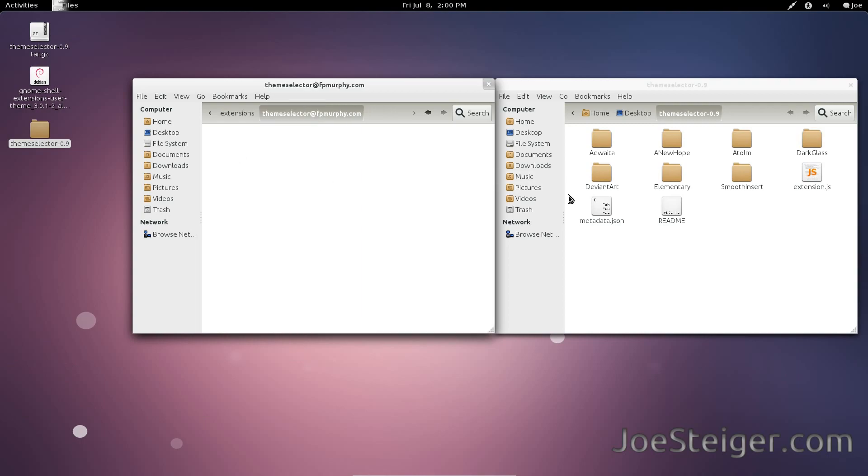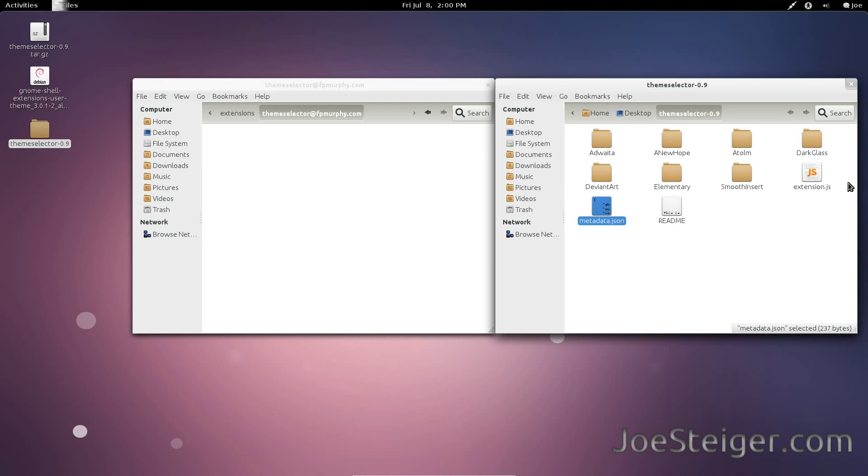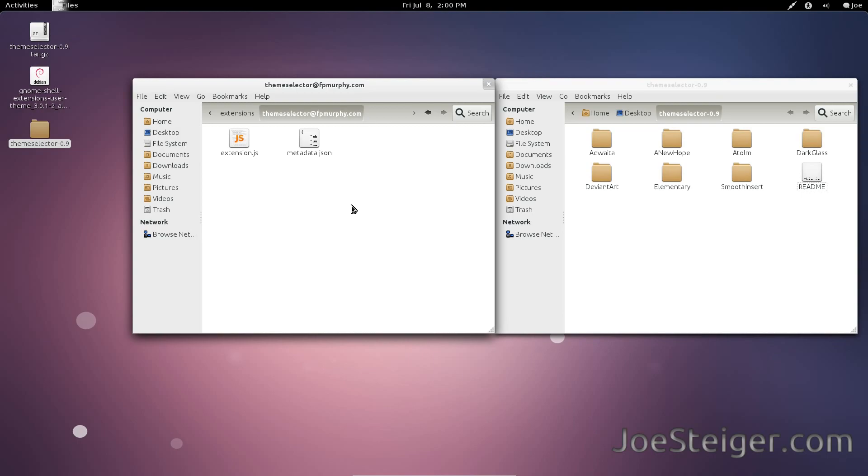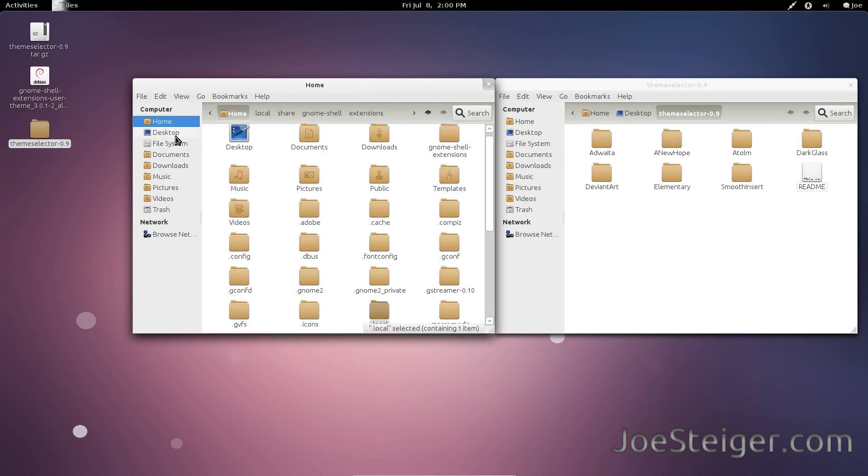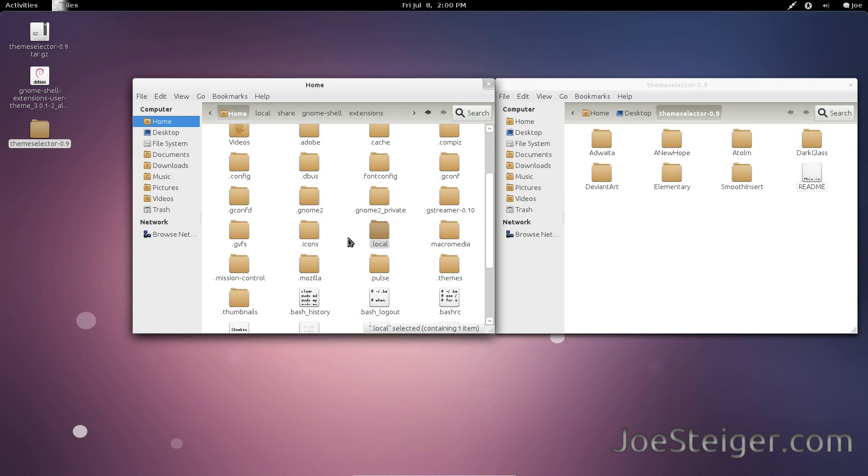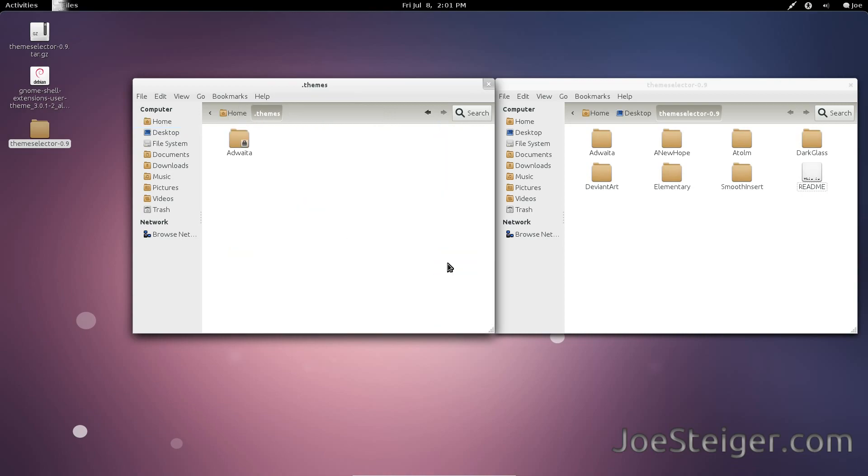Copy over the metadata and extension files. Go back to your main home folder. Go to .themes.